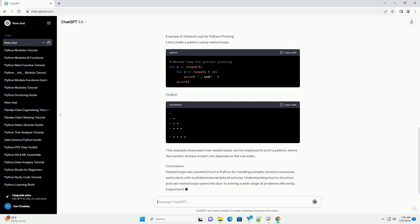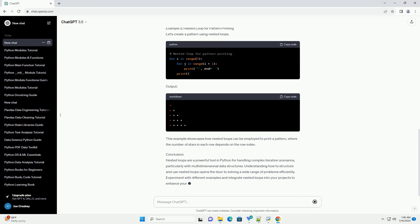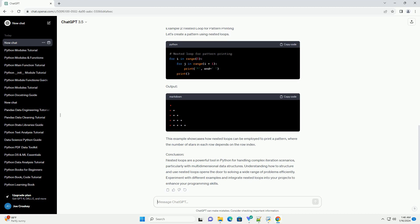Example 1: Nested loop for matrix traversal. Let's consider a practical example of using nested loops to traverse a 2D matrix. Output: This example demonstrates how nested loops can be used to access and print each element in a 2D matrix.